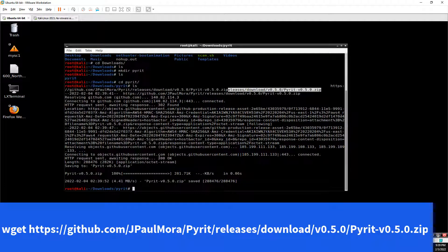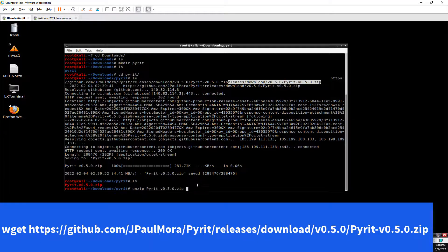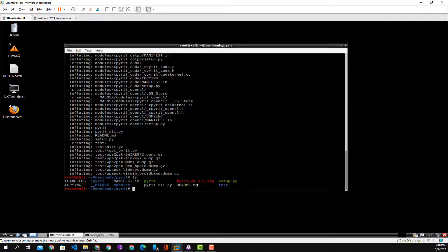Once the application is downloaded we're going to see that the zip file is in our folder using ls. Next we're going to go ahead and unzip that file by typing unzip and the name of the file. Press enter and everything is unzipped. We'll ls to see what's in there and confirm it's all been properly unzipped.